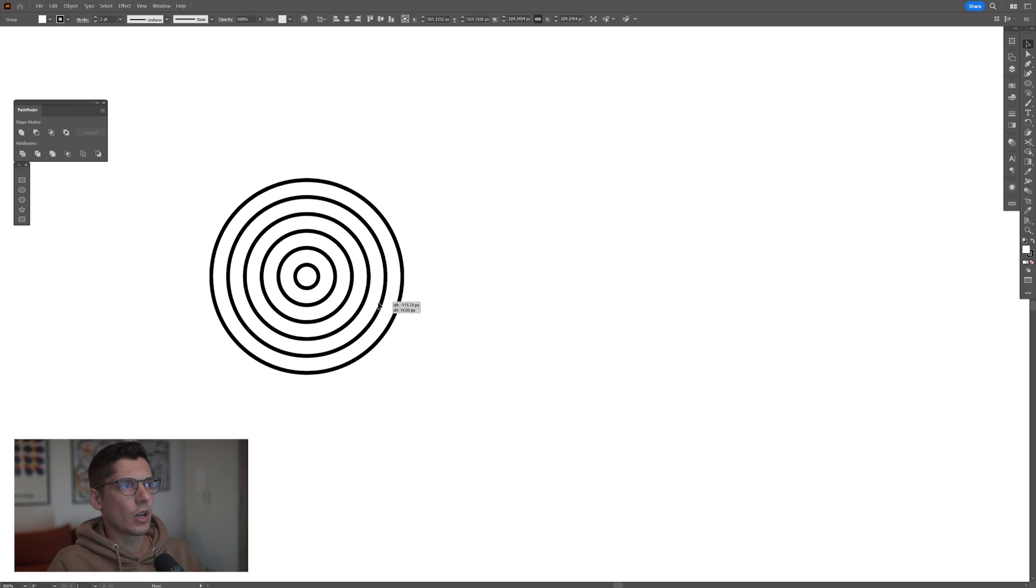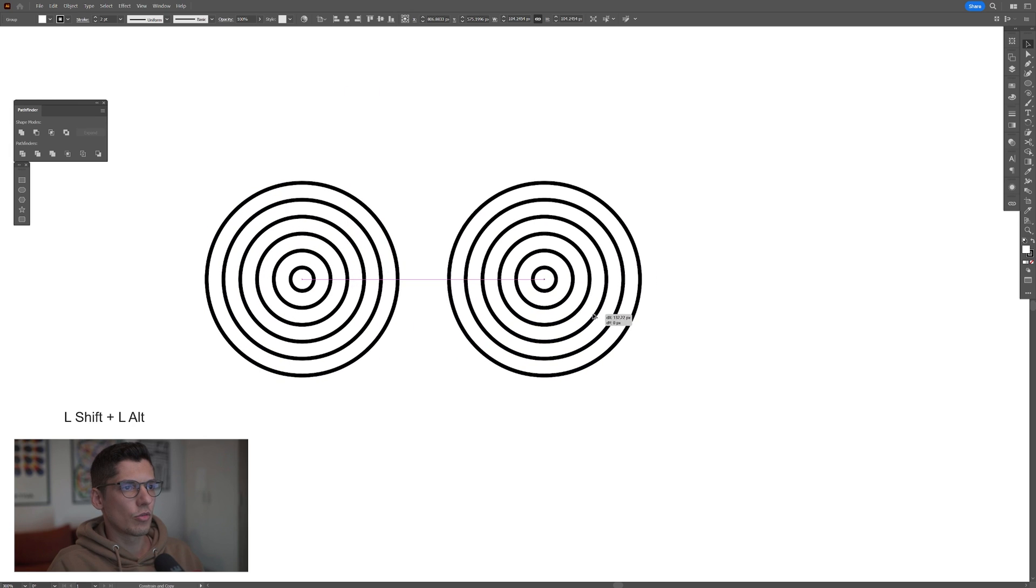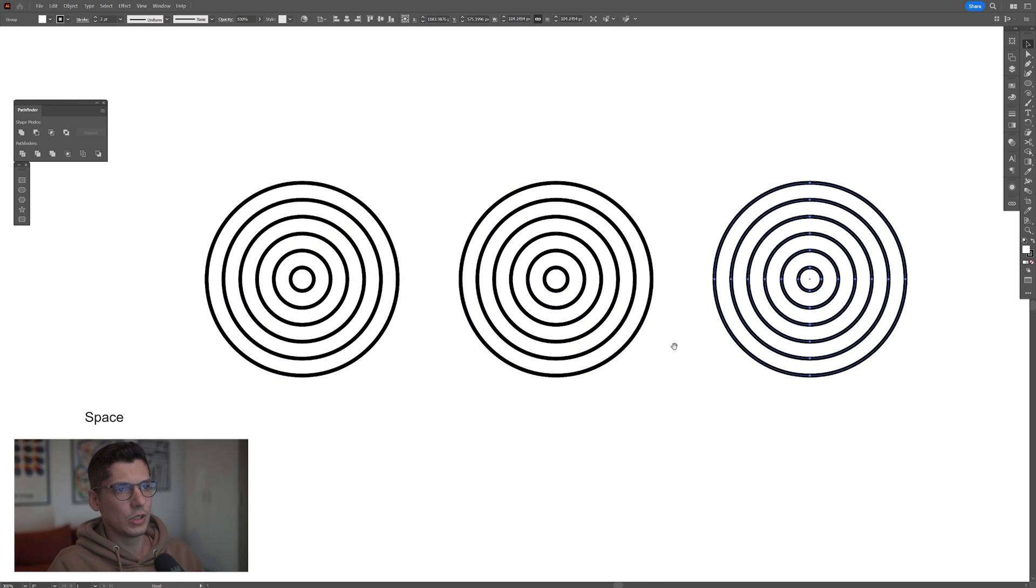We're gonna need to make three copies of this, press and hold alt, drag it to the right, press ctrl D to duplicate.